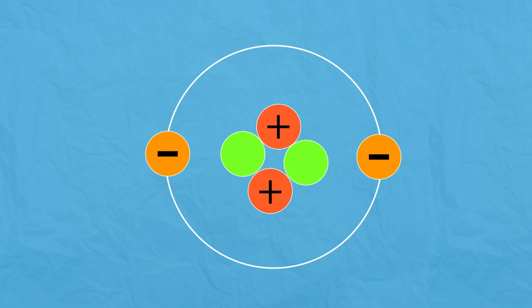However, where the number of electrons outweigh the number of protons, the atom becomes negatively charged. Likewise, an atom with few electrons becomes positively charged.